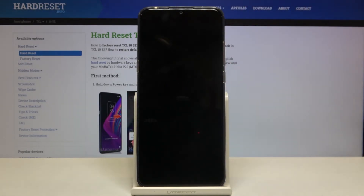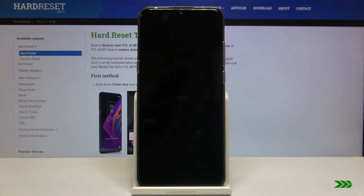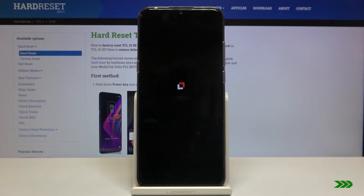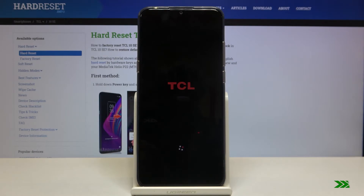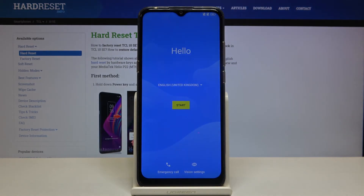After that, your device will be restarted in a few minutes, and that's it.